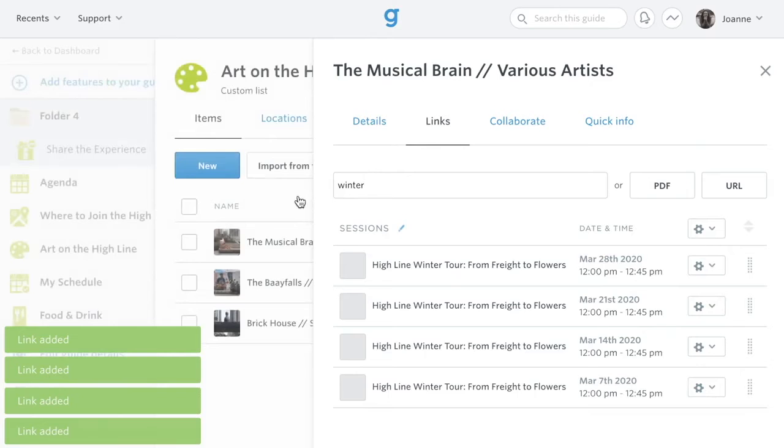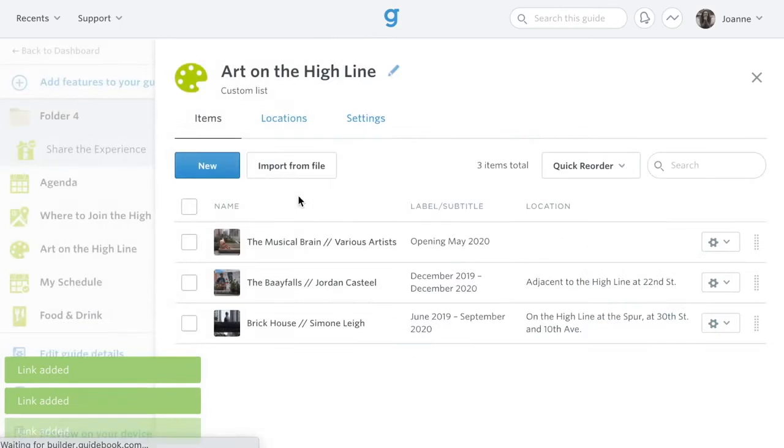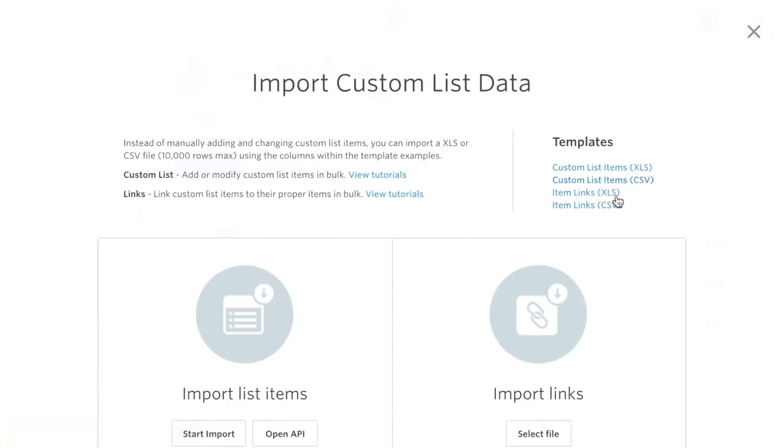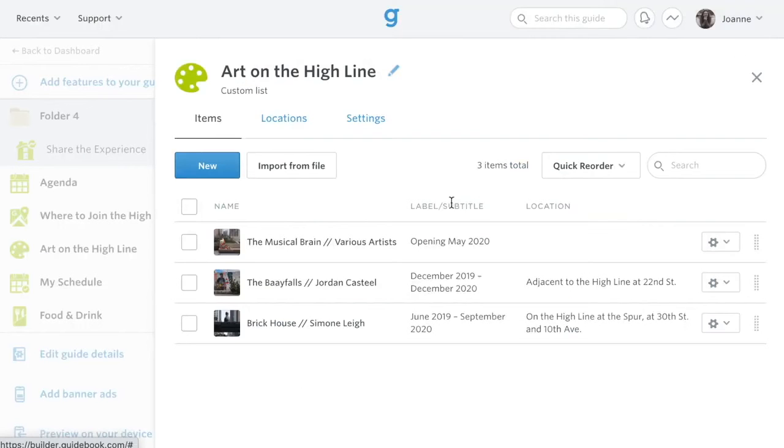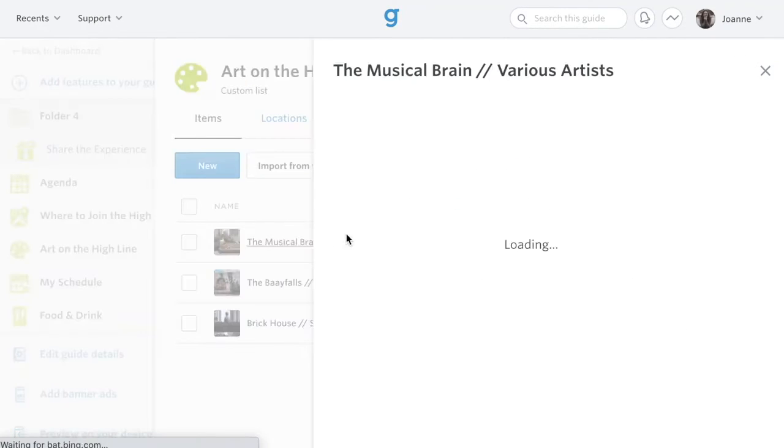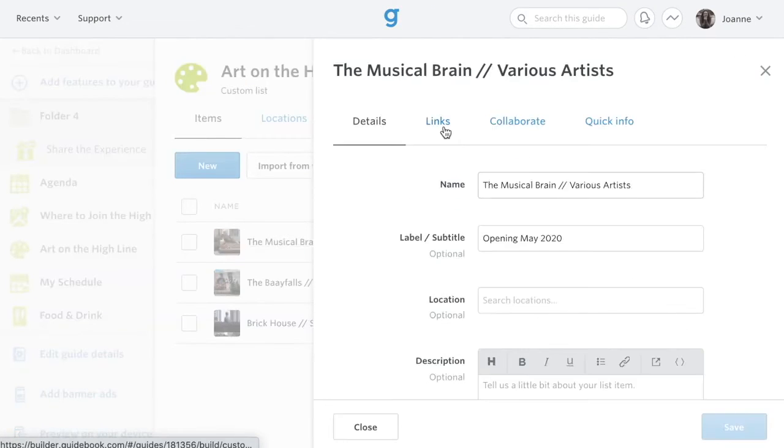If you are setting up many links, you can also use a linking template. Note that linking manually or with a template will result in links that go both ways, for example, from session to speaker and speaker to session.